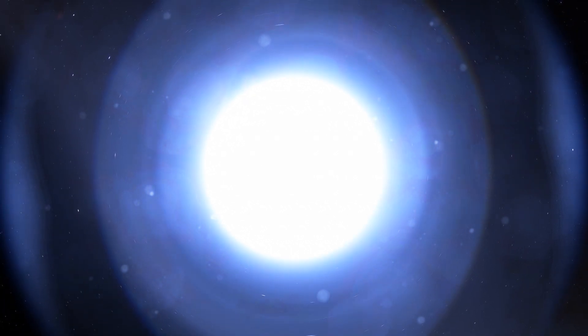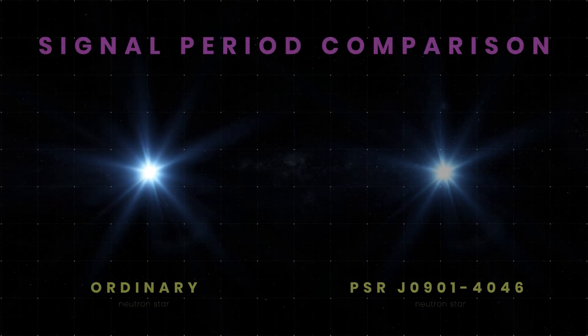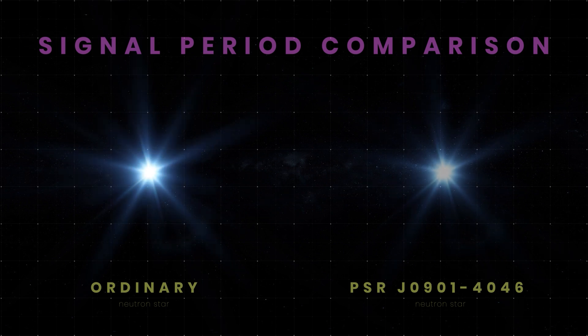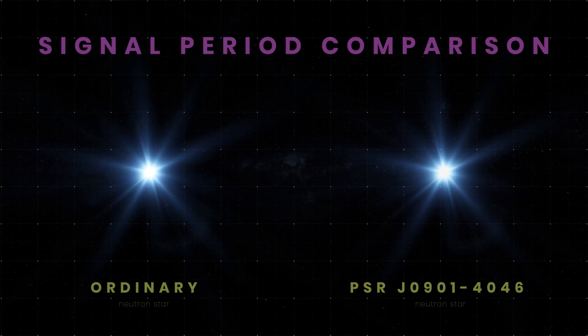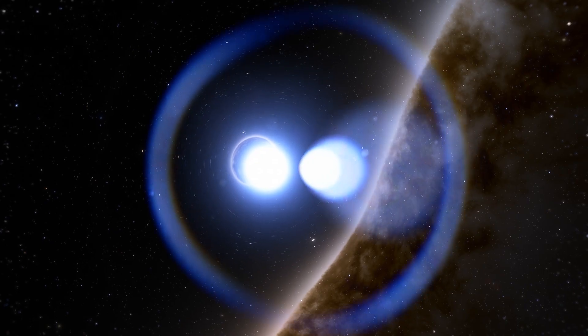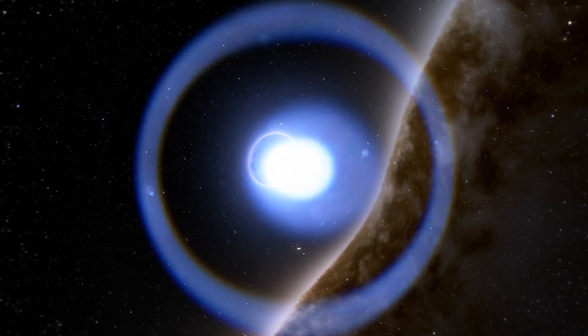The weakened PSR J0901-4046 has almost run out of power. Its signals last about 300 milliseconds, which is only 0.5% of the rotation period of the star. Astronomers were lucky that, just for a moment, a radio beam crossed the Earth and they were able to detect it.